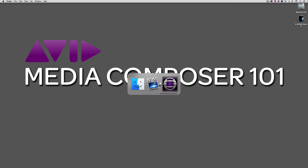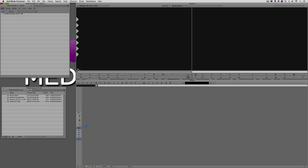Let's Command+Tab into Avid Media Composer — Alt+Tab for Windows users. Something I want to point out: in the last lesson I talked about exporting a QuickTime file same-as-source, same codec, same resolution, same everything. But what if you've AMA linked to everything and you want to export the file as a DNxHD QuickTime file at 23.976? The concept works exactly the same whether it's ProRes or DNxHD.